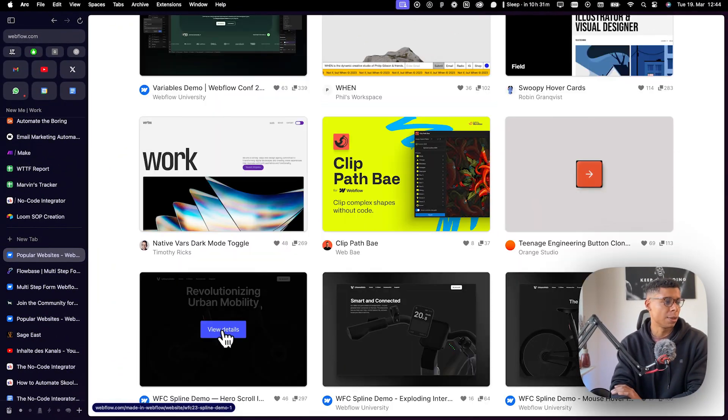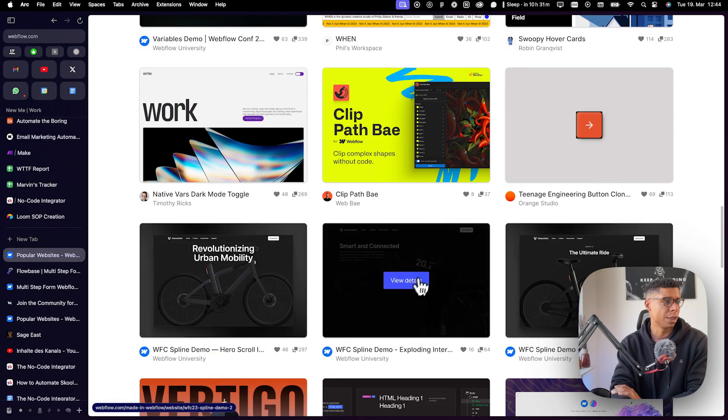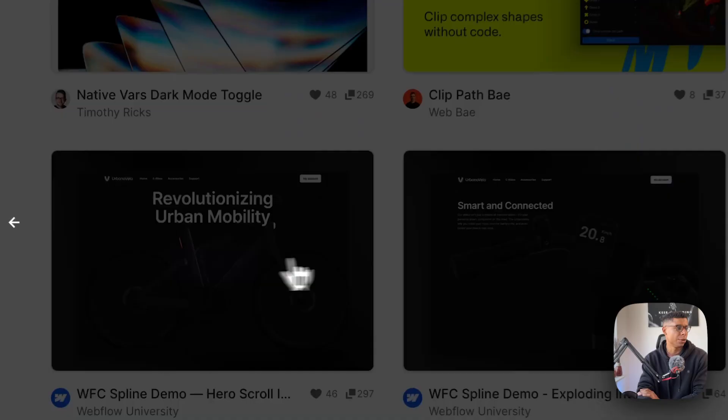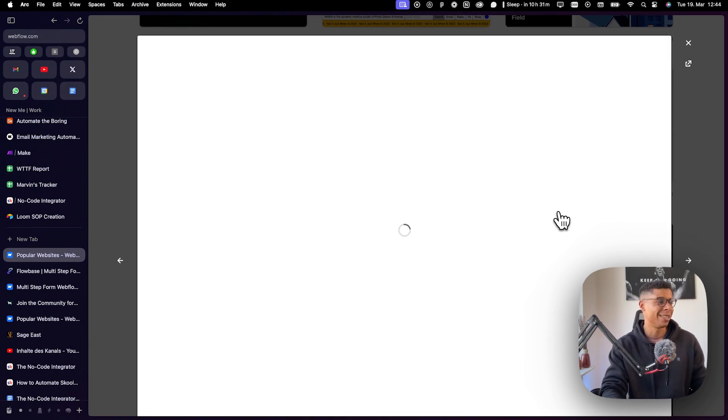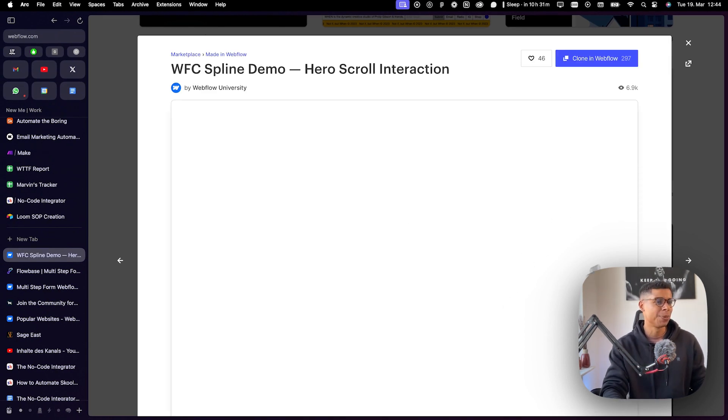This is especially interesting. You need to check that out because it's a spline animation. Very powerful stuff. Just a second. Let's see how this works.